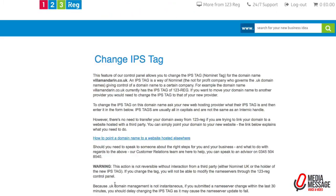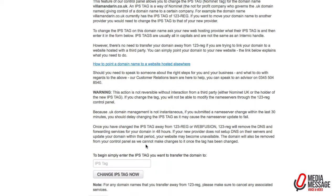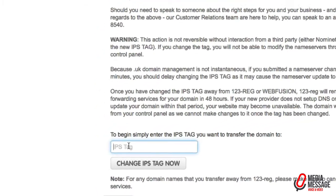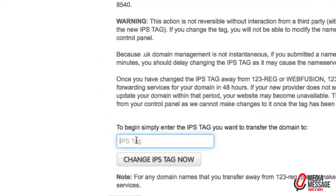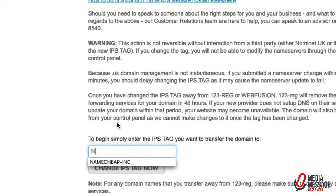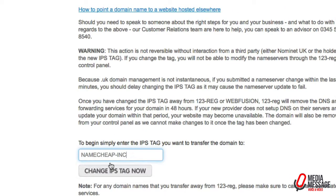We click on that and within this section we need to drop in the Namecheap-Inc IPS tag, which is where it's going to move to, and click on the change IPS tag now.